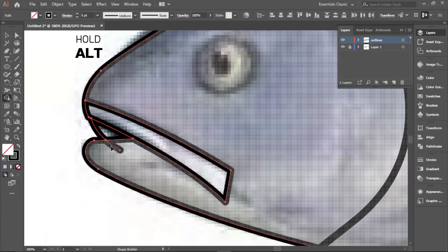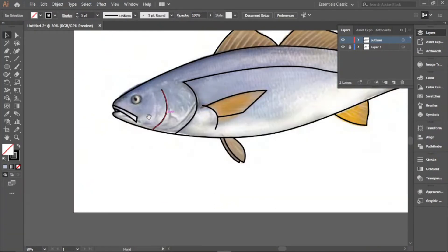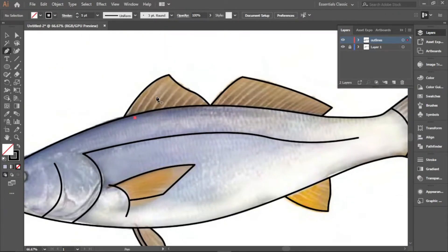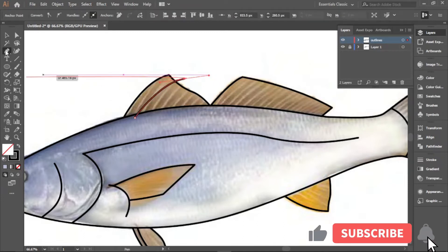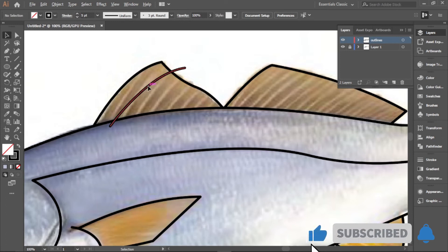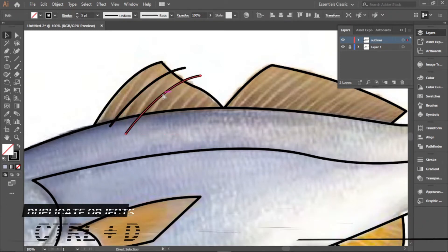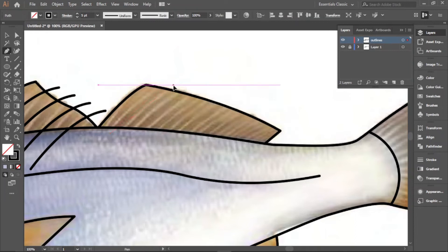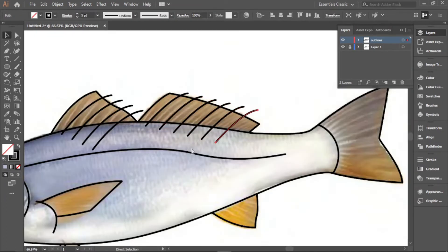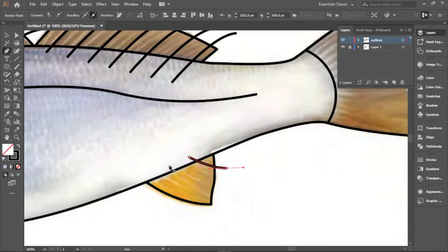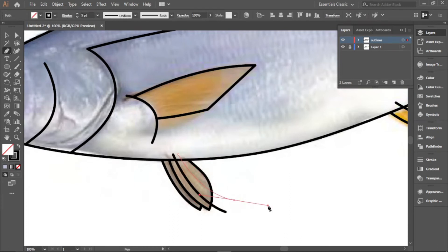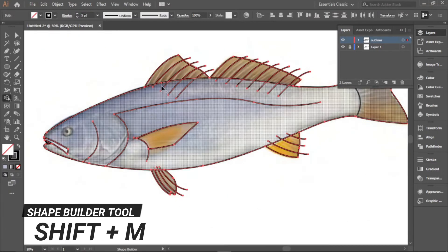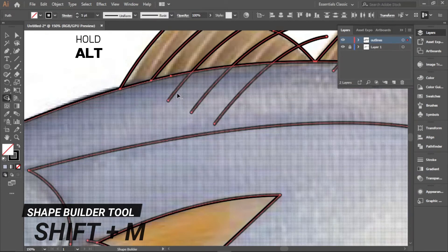Hold Alt to remove the dead strokes. We can draw the scale details as well, copying by holding Alt, then Ctrl+D to duplicate the rest. Select everything again, use the shape builder tool, and with Alt held down, remove all the dead strokes.